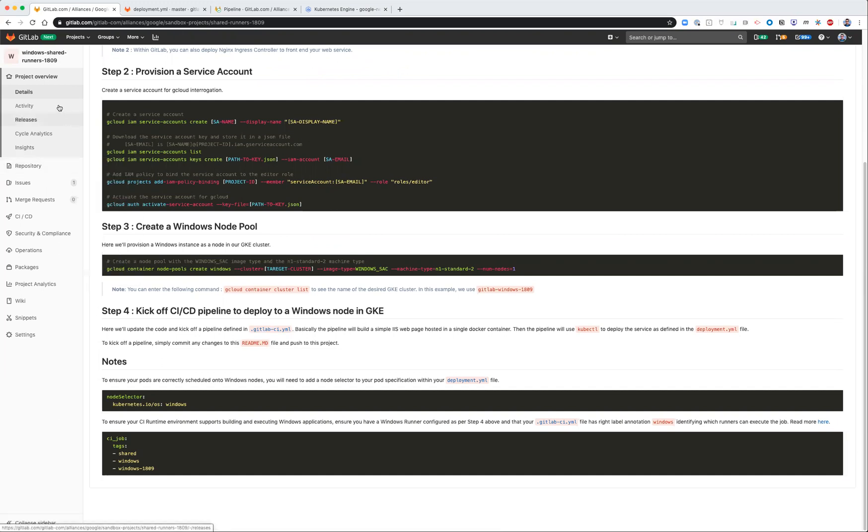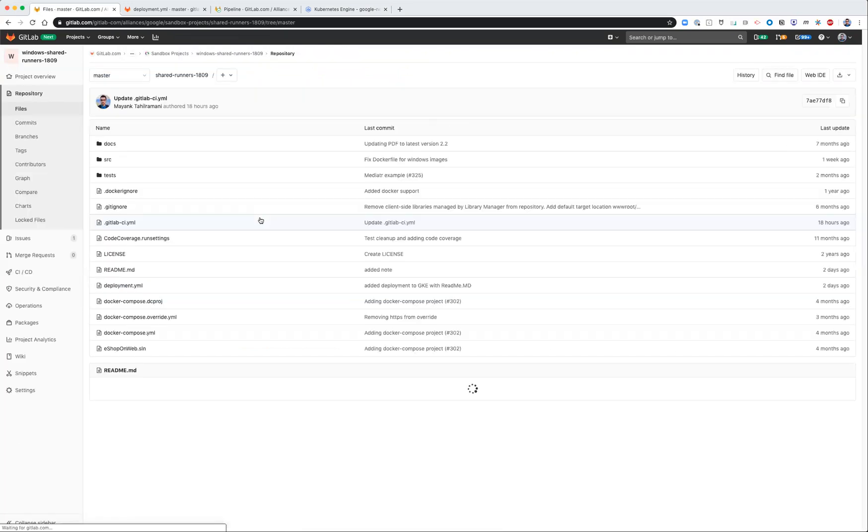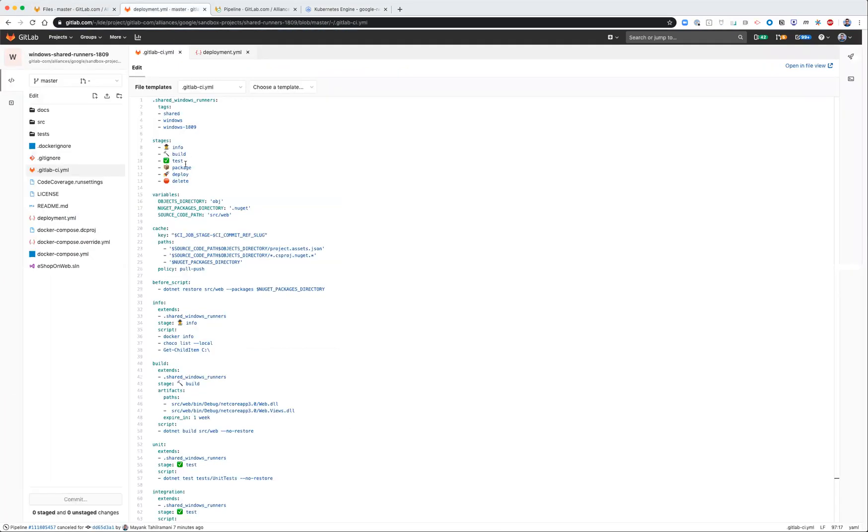So let's have a look at our YAML file, our CI/CD YAML file. Actually, I've got it open in another tab.